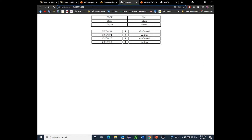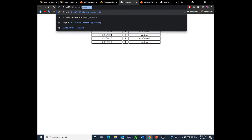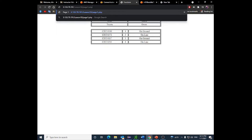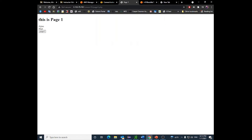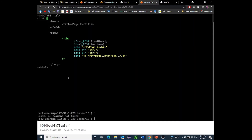When I navigate to lesson10/page1.php in the browser, I can see 'This is page 1', Adam, John, and a button called 'Page Two'. When I click it, it takes me to page two and shows Adam and John again. Clicking page one takes me back. So I was able to move between those two pages and pass values using a hidden form. This is the first technique.